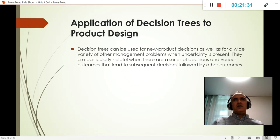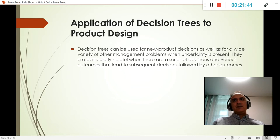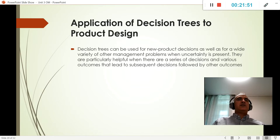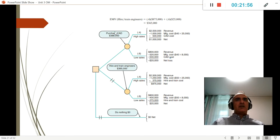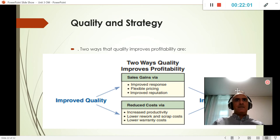We use decision trees for product design decisions — for example, whether to make a product ourselves or have someone else make it. We calculate how much we'll spend if we do it ourselves versus outsourcing, if we use this material or not, or if we do nothing at all. The decision tree shows the best option.